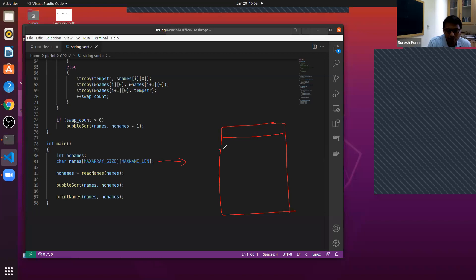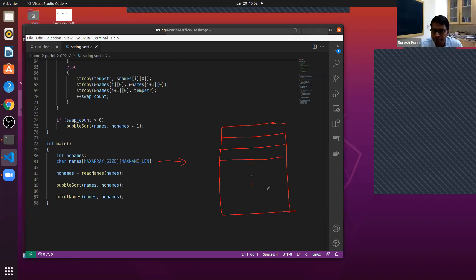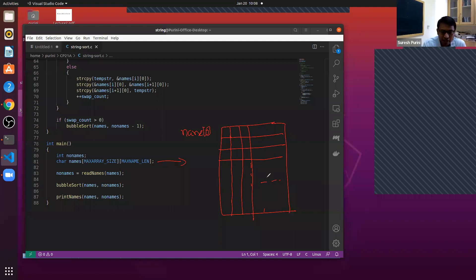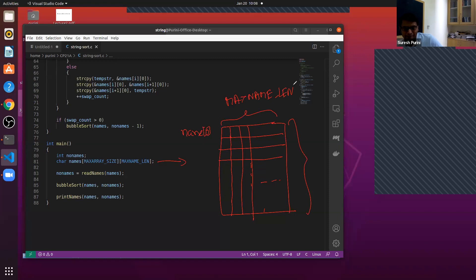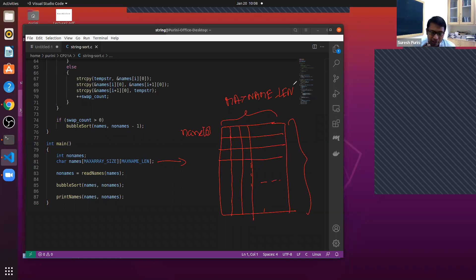So this is row one, row two, row three. Name zero — the zeroth name is stored here. It's a 2D matrix. There are two things that are fixed: the array size, and the number of rows and columns are fixed. The number of columns is MAX_NAME_LEN, and the number of rows is MAX_ARRAY_SIZE.